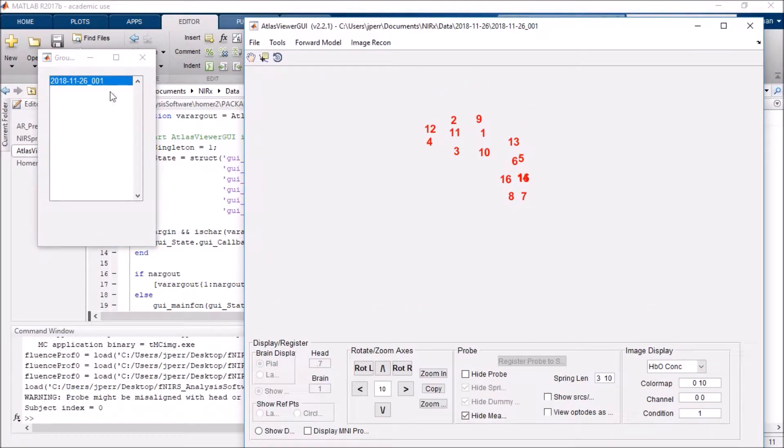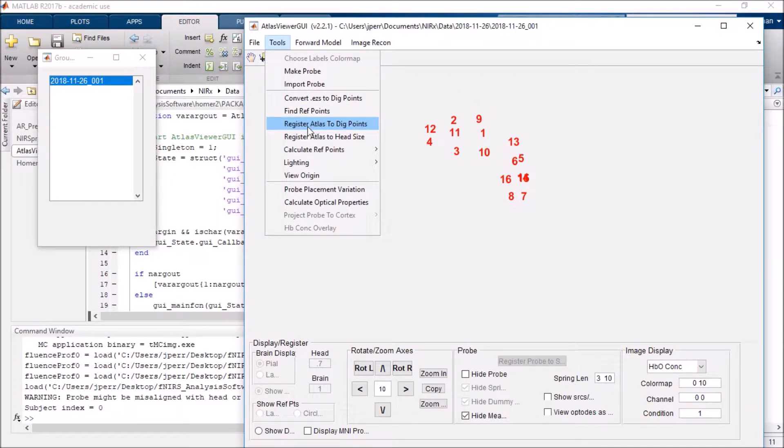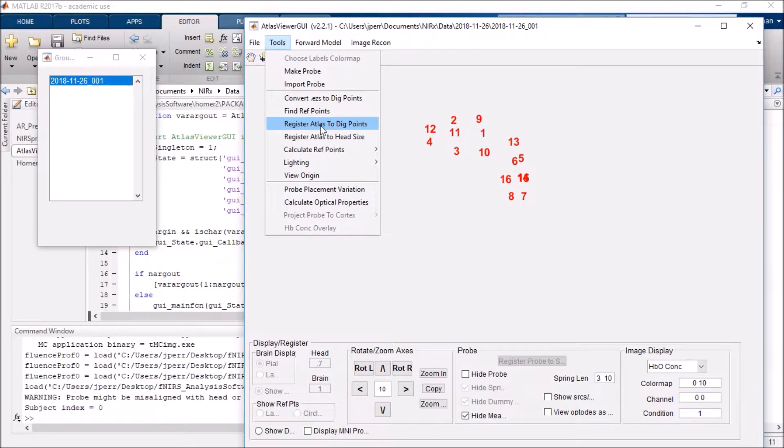So it did already load my file in. It's the same exact file I just used. And you'll also see my points here. If I go to tools, I can register Atlas to dig points. If you don't see this, there's a good chance that your digitized points are not in the format that Atlas Viewer wants.